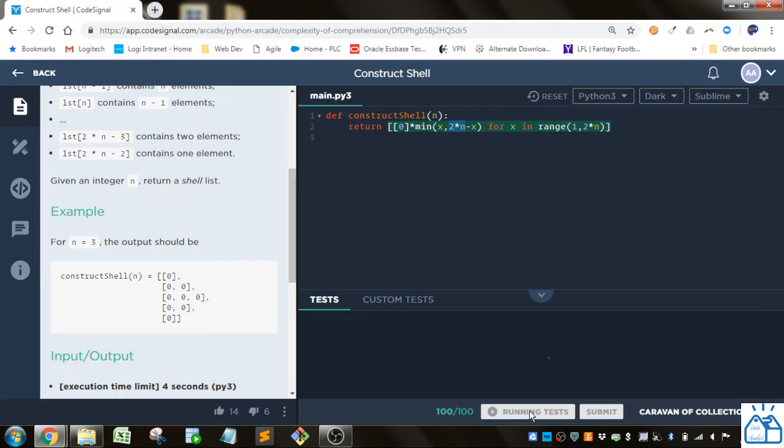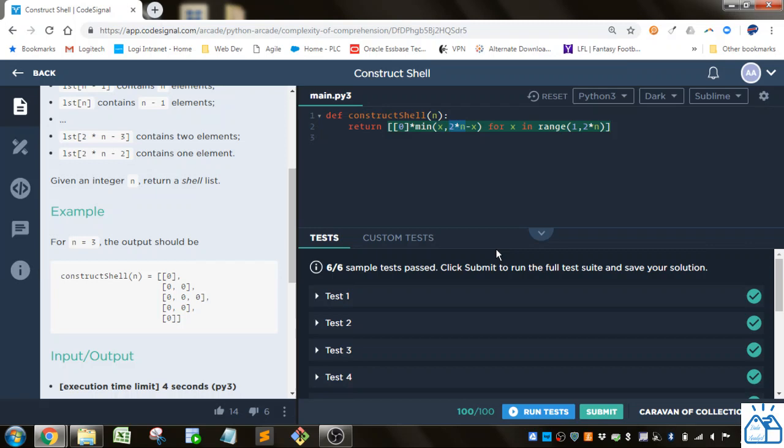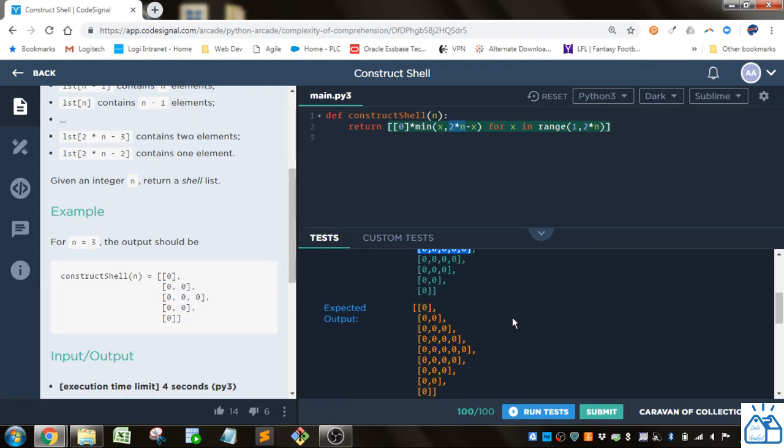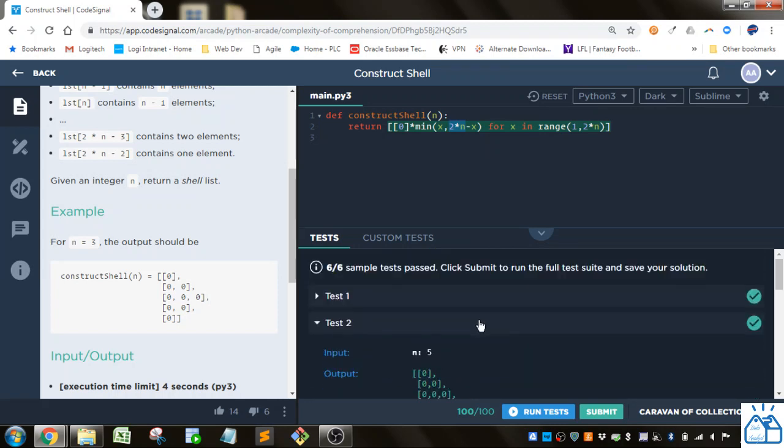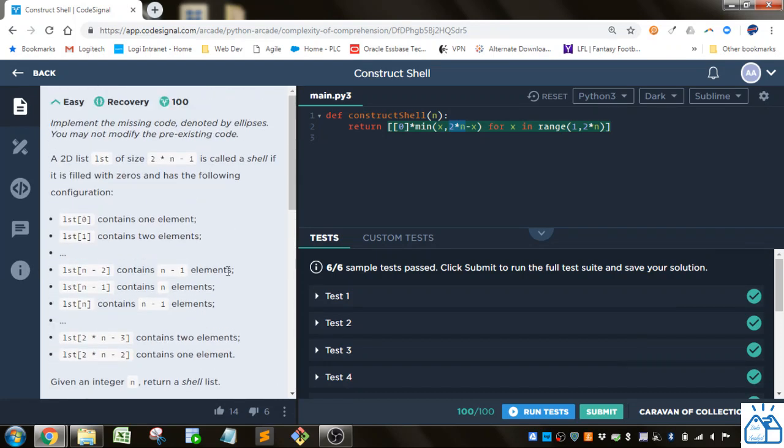So if we run that, you can see that that's correct. So you can see for 5, it goes up until it gets to 5 and then it starts decreasing. So that's how you can make it work for any number you put in and you'll get that kind of triangular list within a list.